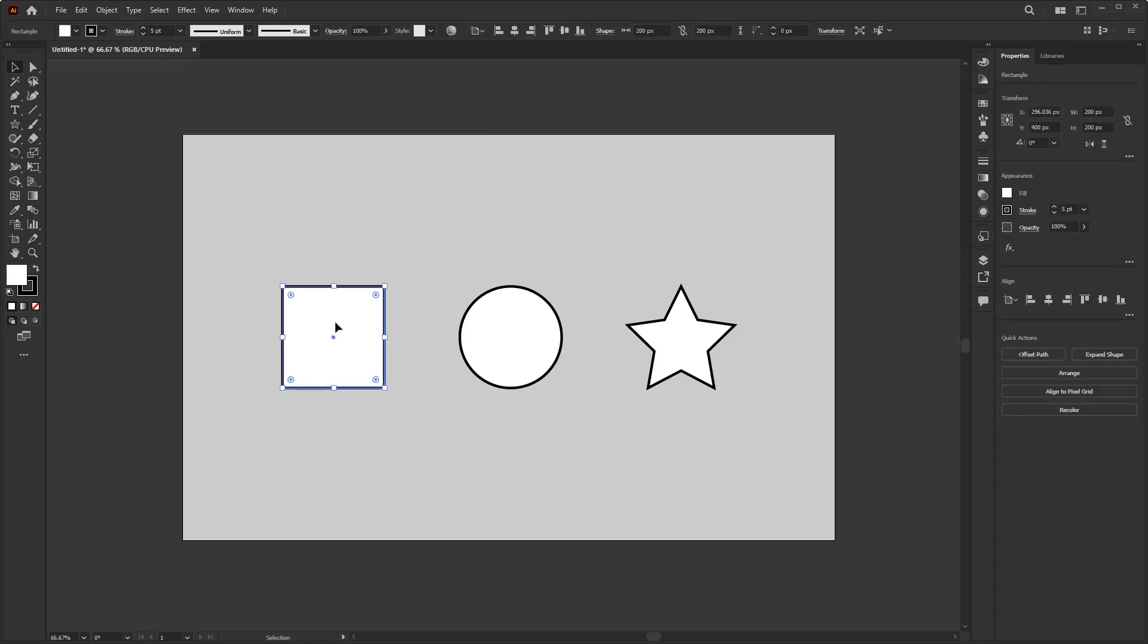After clicking, then you have selected an object, and it is indicated by the appearance of a bounding box that surrounds the object. If you click on another object such as this circle, then the bounding box will appear only on this circle that has been selected.